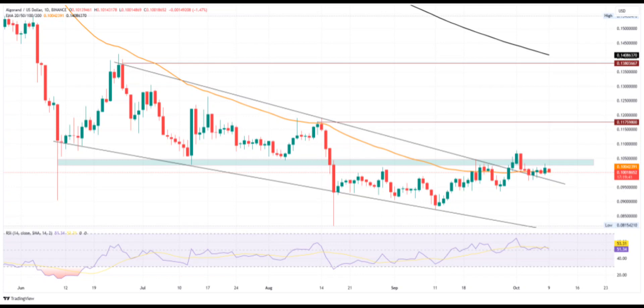Will Algo price jump higher from 10 cents? To turn the overall trend momentum, the Algo price will face multiple bearish opposition on the way. Meanwhile, the short burst of positive sentiment will not be enough for Algorand to rise to the $1 mark. Currently, the ongoing retest phase provides a great entry spot for sideline buyers with a lucrative risk-to-reward ratio.